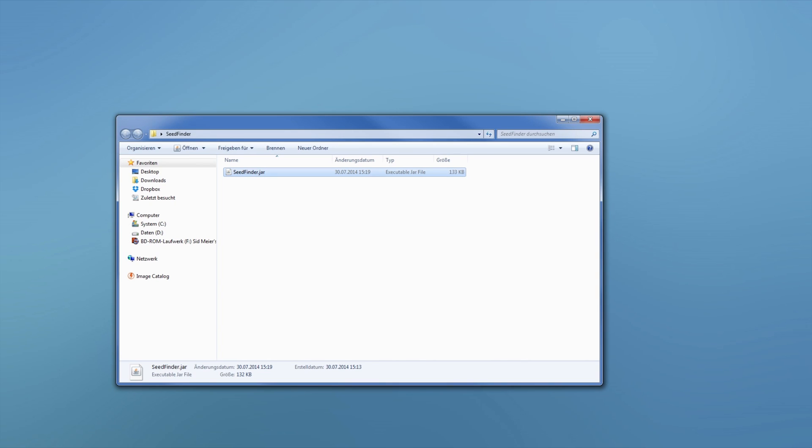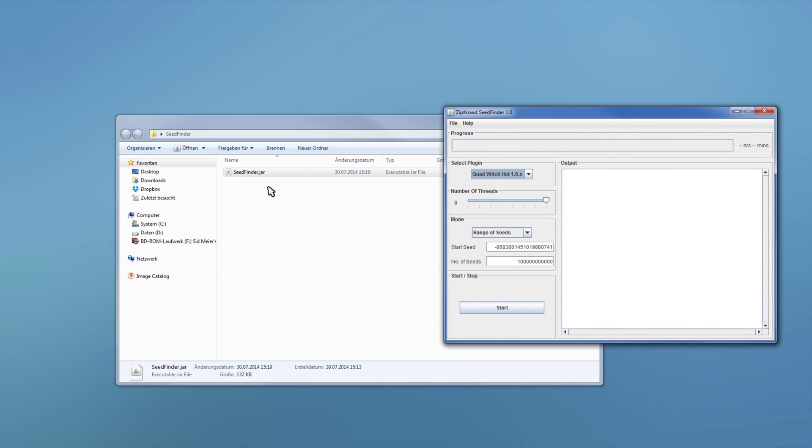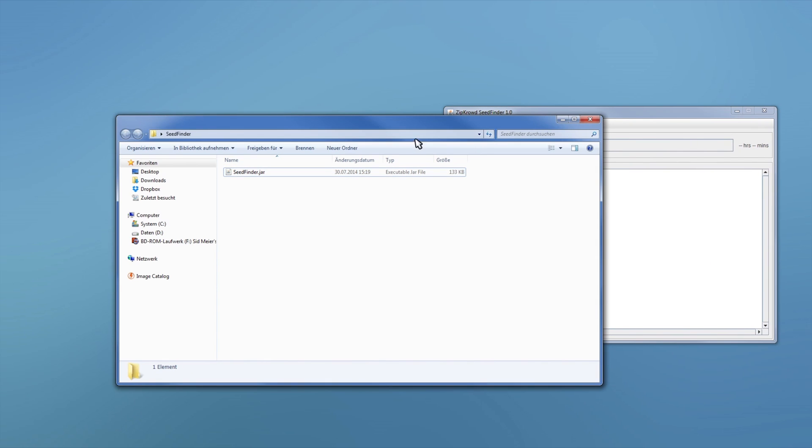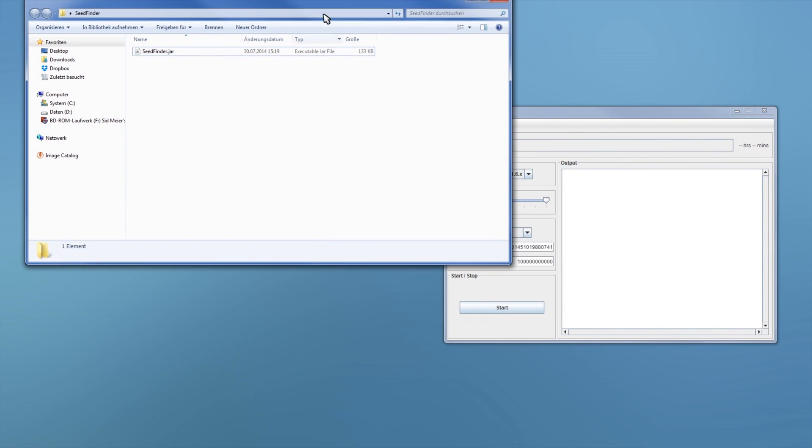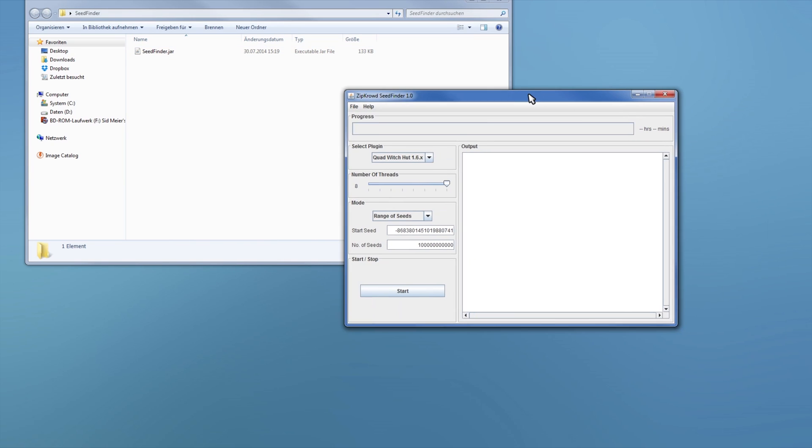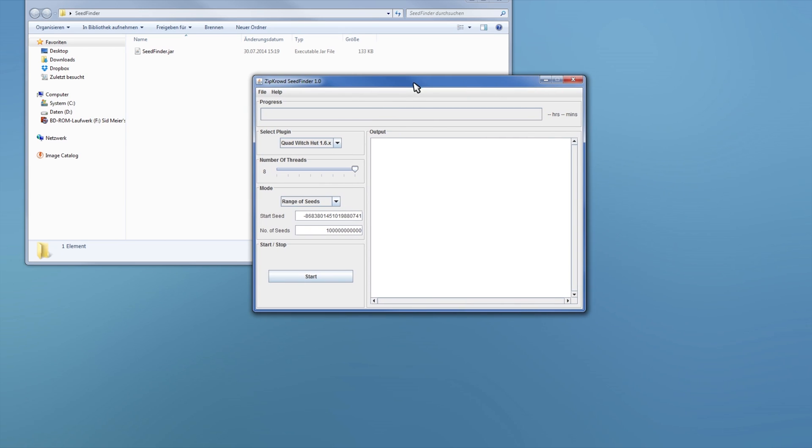So yeah, this is just started. And to start it you will need Java 8. So I will put a download link in the description where you can go and download the right version for your system and install that. And then you have this nice program here, this GUI.